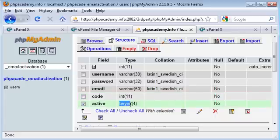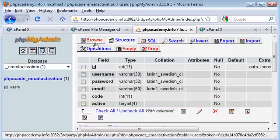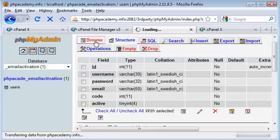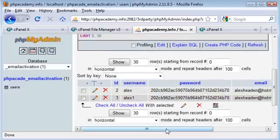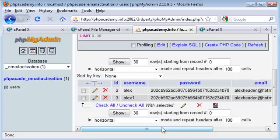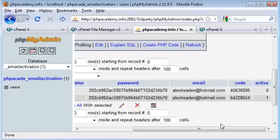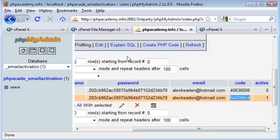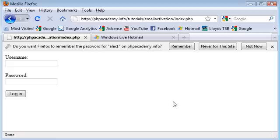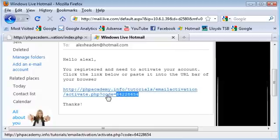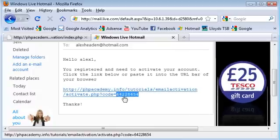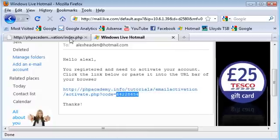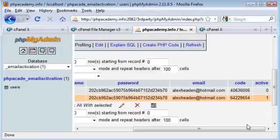And then we've got active, which is a tinyint, which is either a 1 or a 0. Obviously 1 would be that they have activated their account. 0 would be that they haven't. If we just browse this database, I'll show you some example data. We've got that Alex that I tried to log in before. You can see that active set to 0, that's why it wouldn't let us. And we've got Alex1, which I've recently registered and activated. And we've got active set to 1. So the code here will always match this code here, because this is our get variable here. So 6422 blah blah, and then we've got 6422 blah blah.